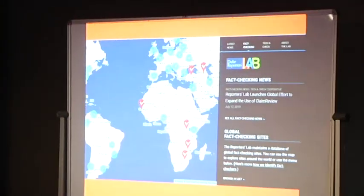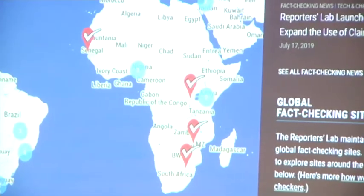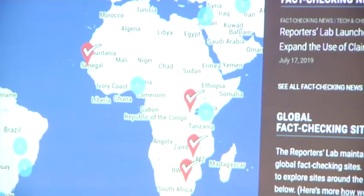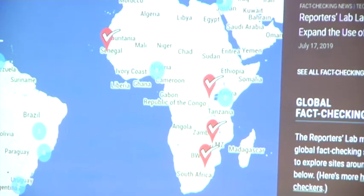This is the Duke Reporters Lab map showing where fact-checking organizations are based. There's also been tremendous growth in Africa, especially over the past two years. When Africa Check started in 2012, we were the only fact-checking organization in Africa — there are now about seven independent ones. The reason for this growth includes the juniorization of newsrooms, time pressures on reporters, and the fact that anyone can be a journalist these days, making it much more difficult to control the spread of false information.